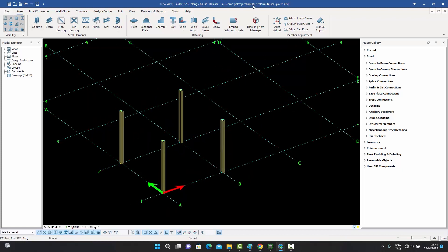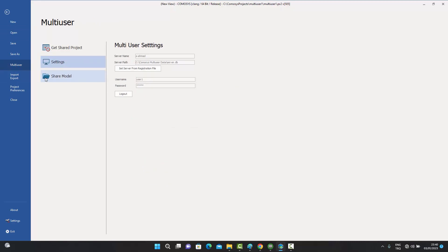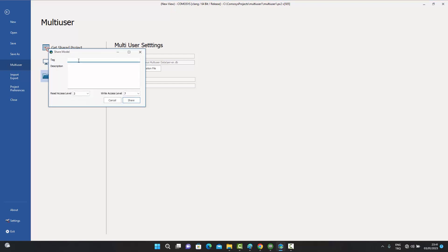After saving the project, if we go back to the multi-user option, we now see a 'Share Model' option that wasn't there previously. Previously we only had Settings and Get Shared Project, but since we now have an open model, we get the option to share it. When we press Share Model, it will create a copy of and synchronize this model with the server, thereby creating the model on the server as well.